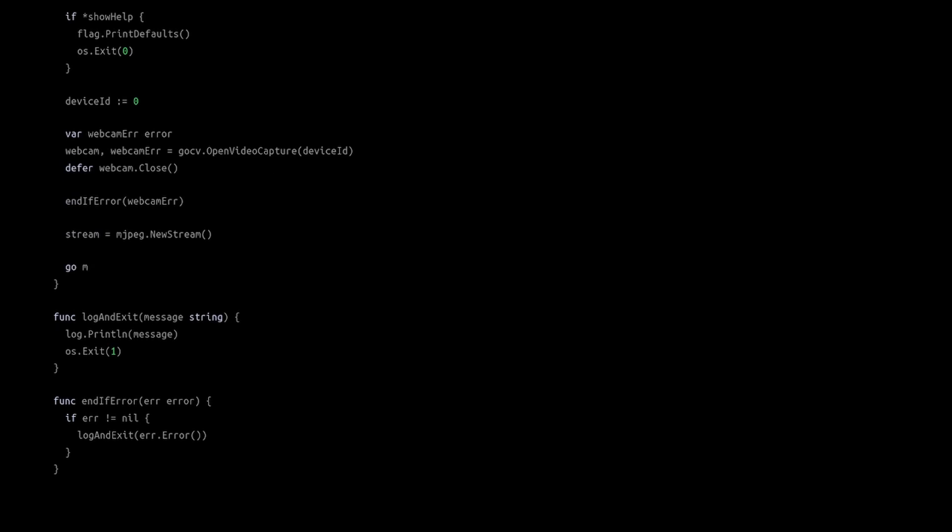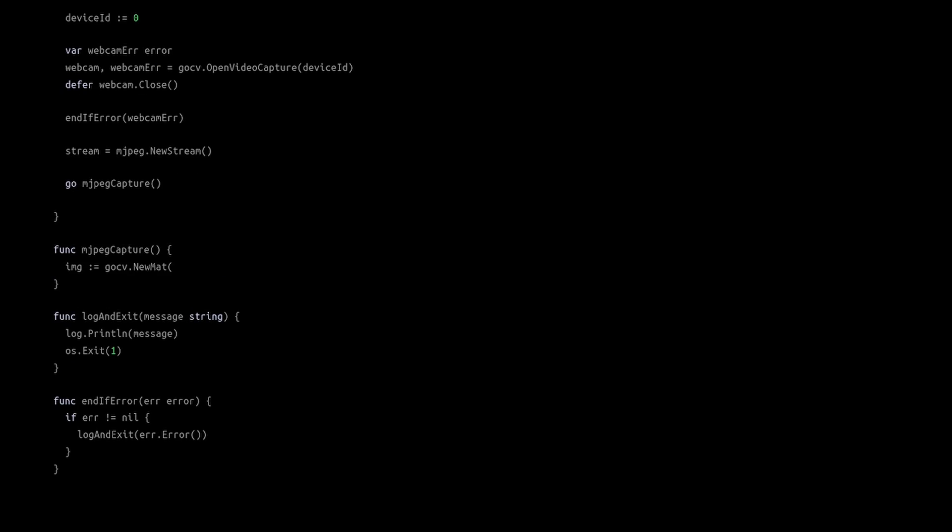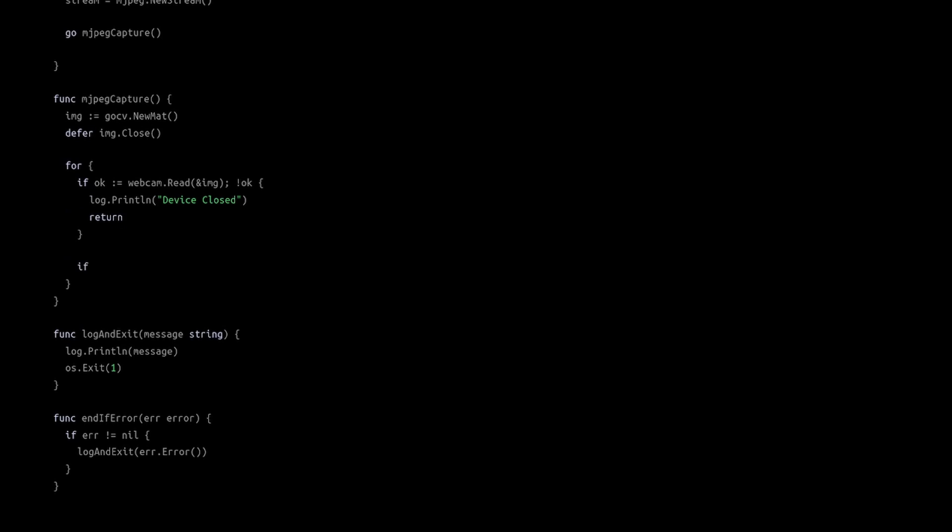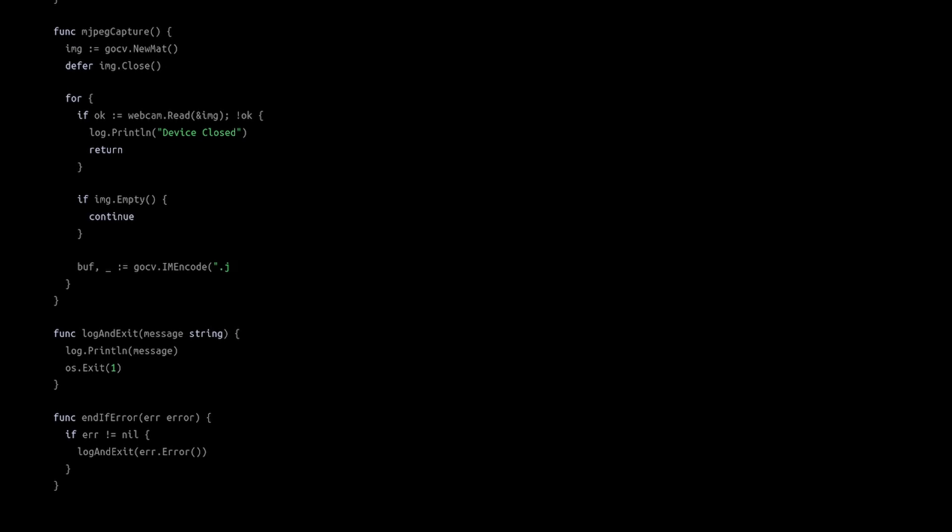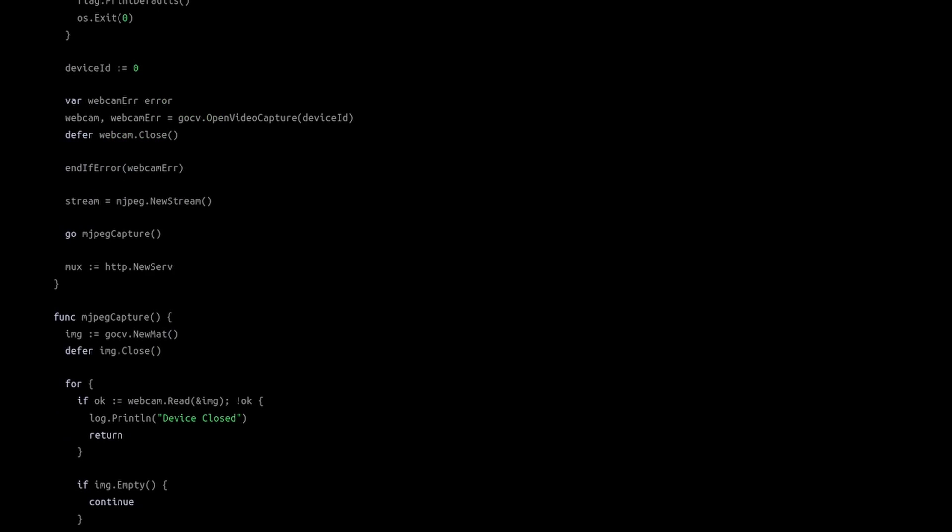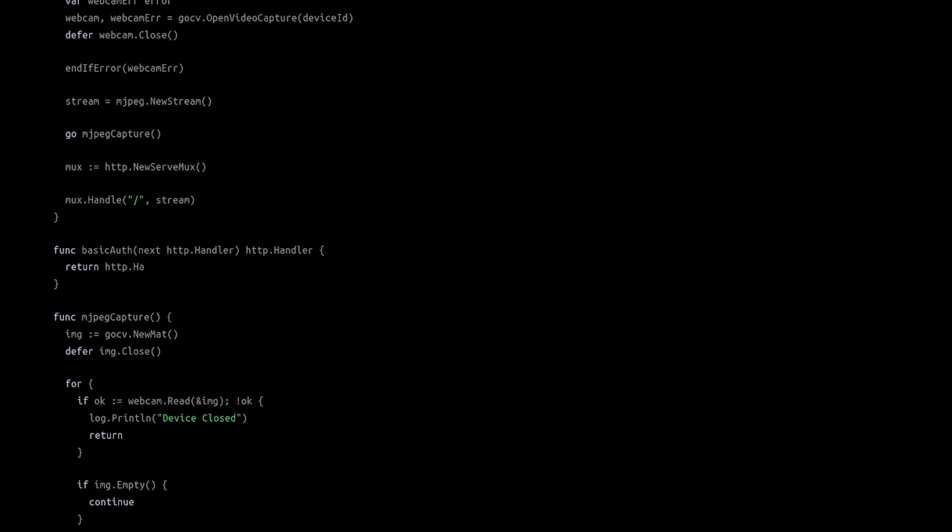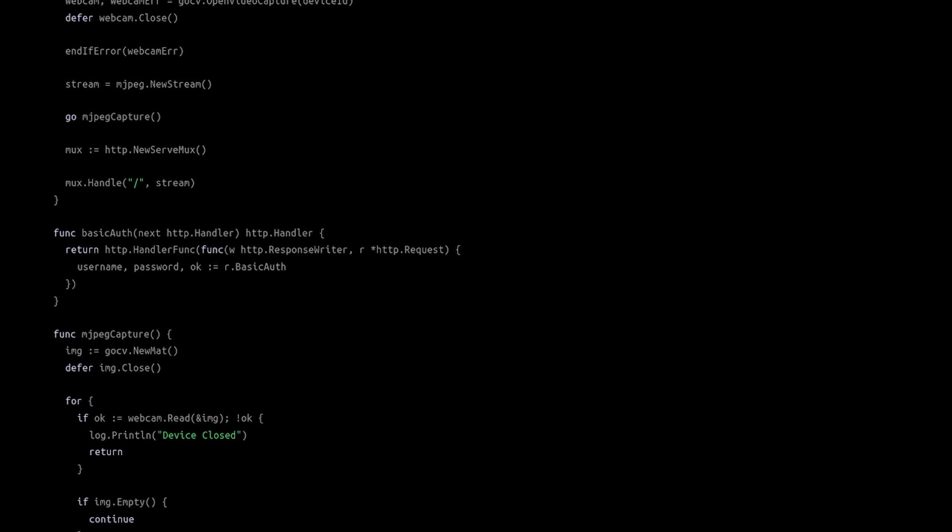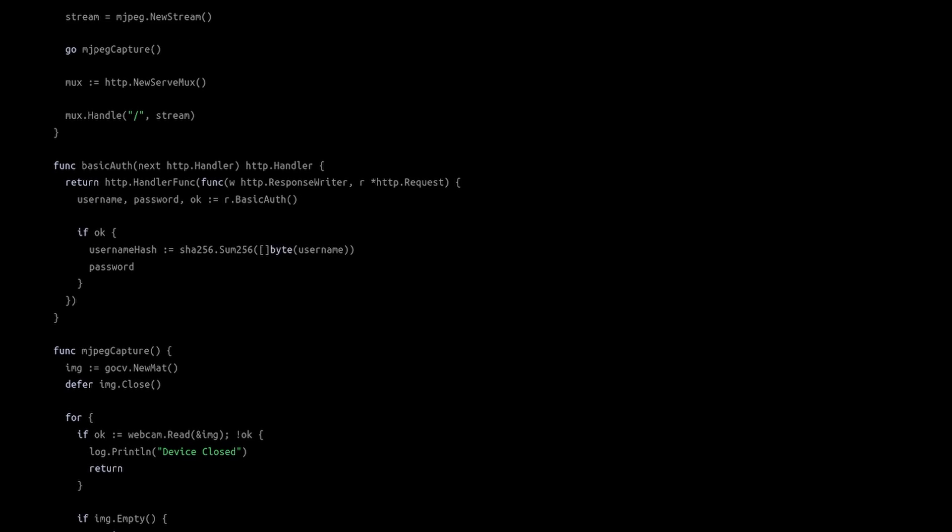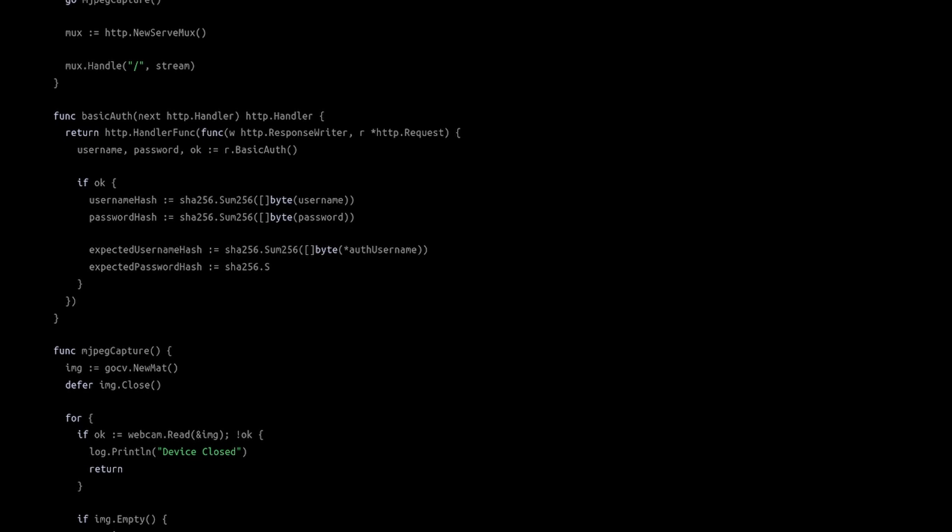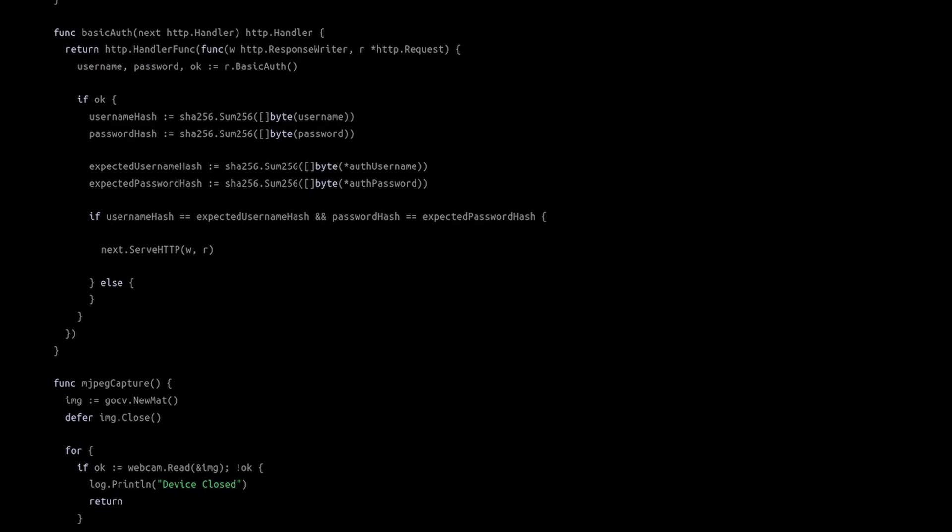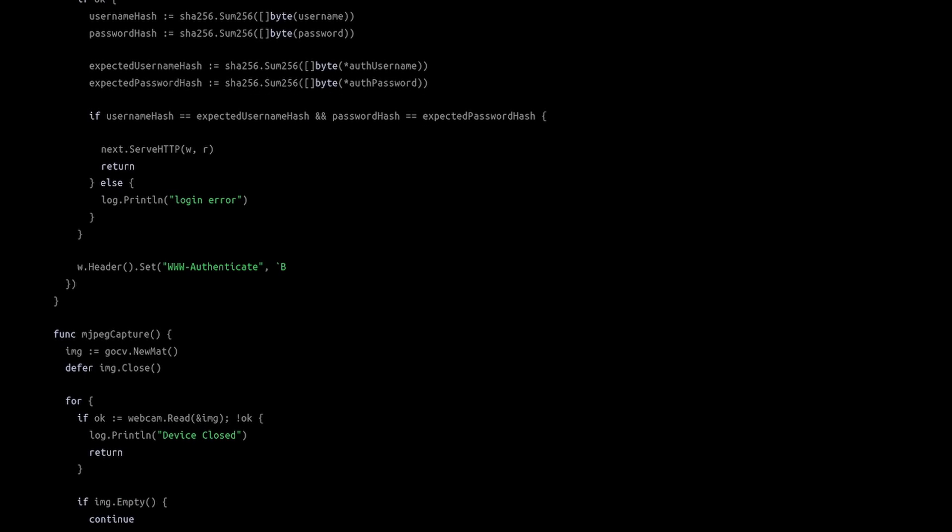Prepare the Motion JPEG stream and the Go routine that processes the video frames. Now, we'll set up a web server that uses HTTP basic authentication to secure our video feed.